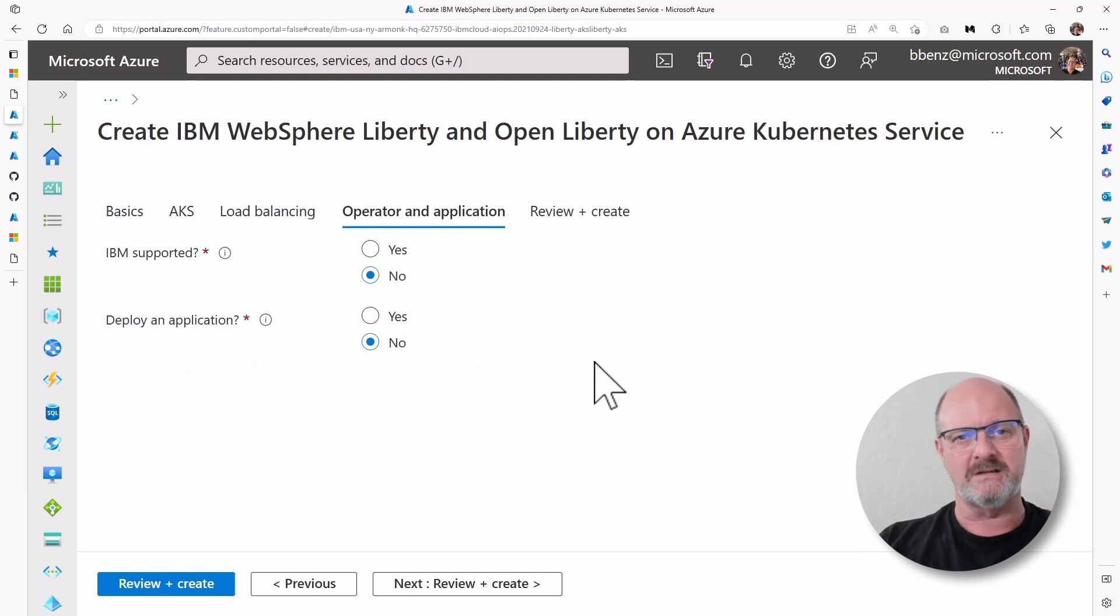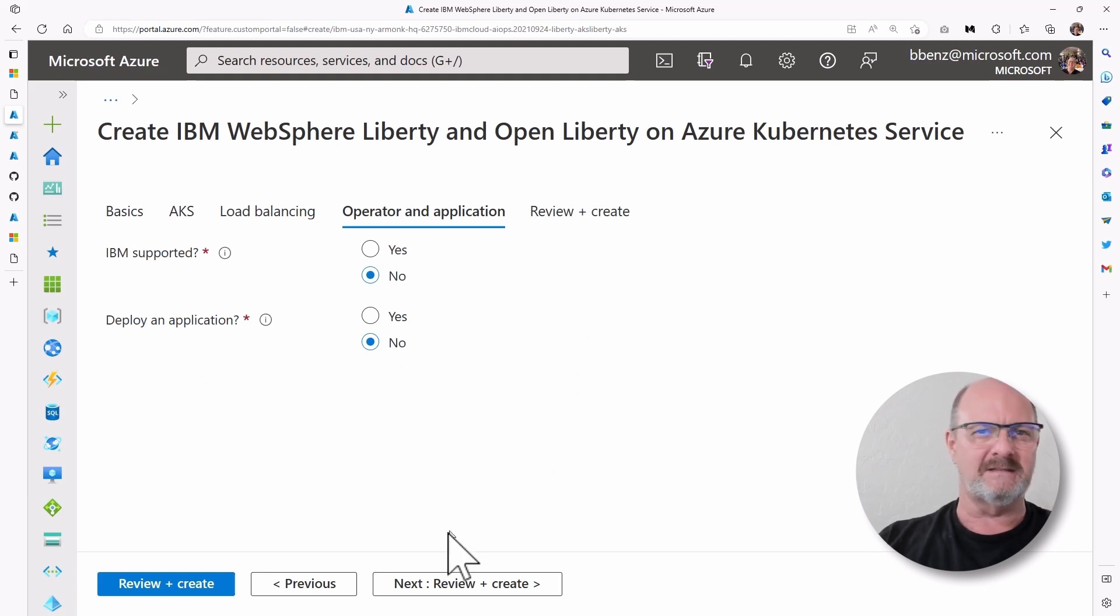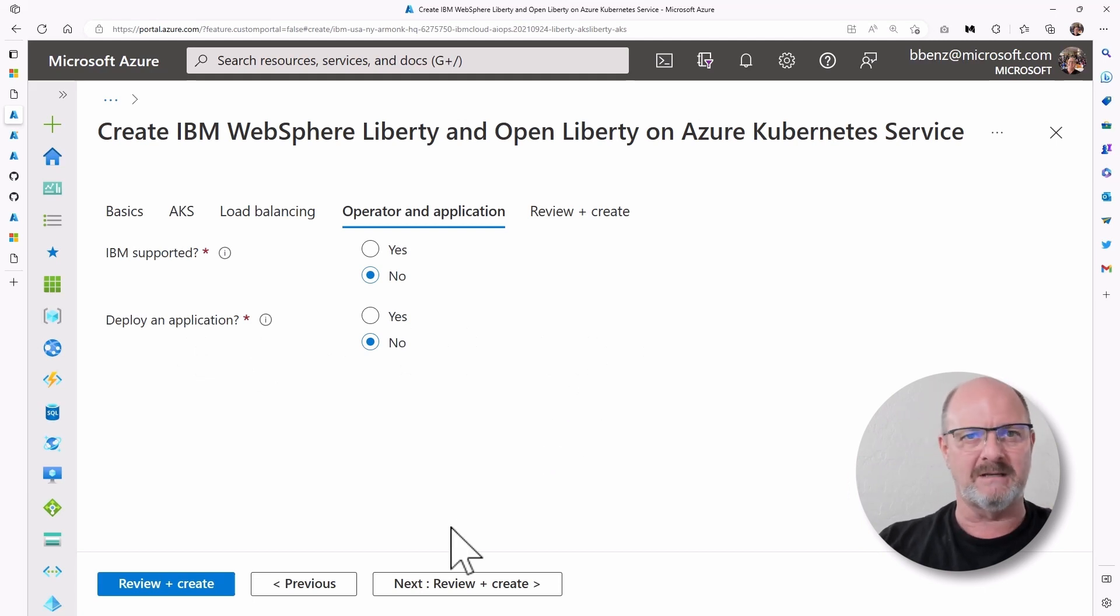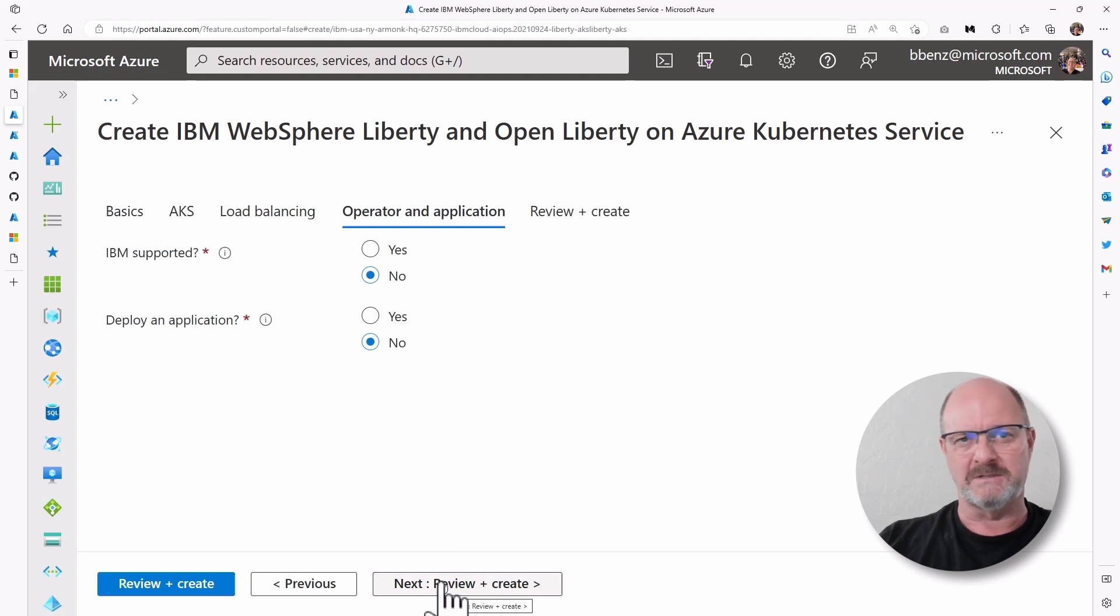And deploy an application, no. We're going to deploy an application separately, so we don't need the sample application, which is just a really basic application that shows you some statistics about your deployment.